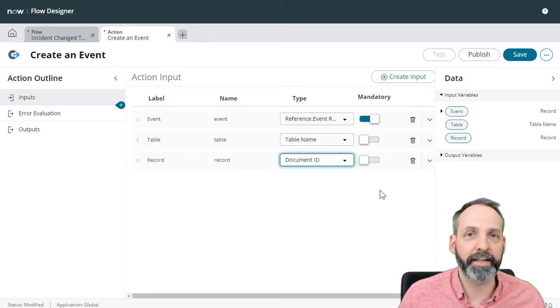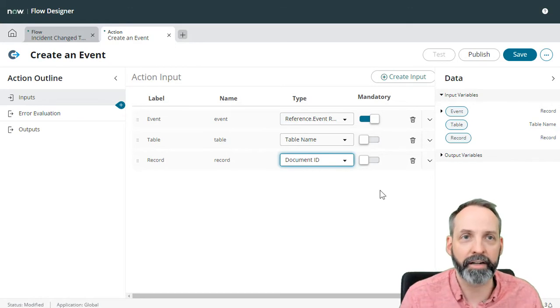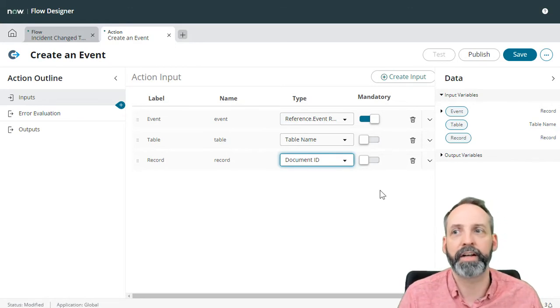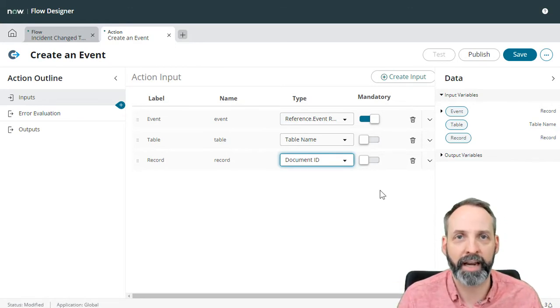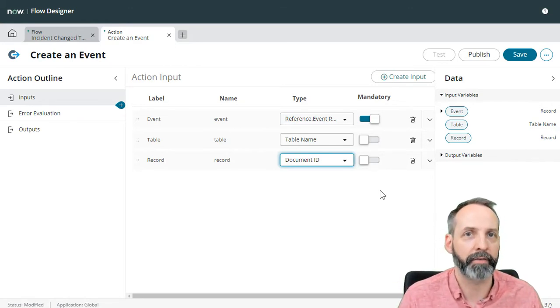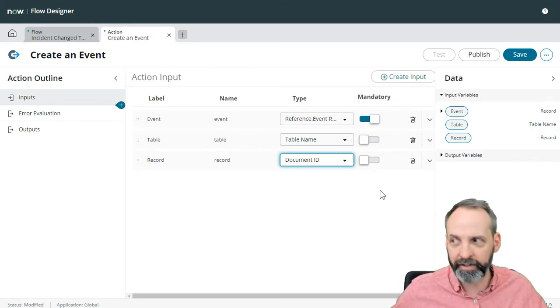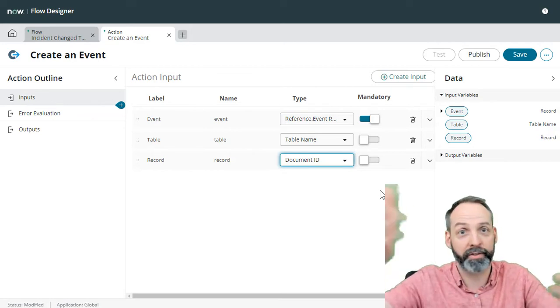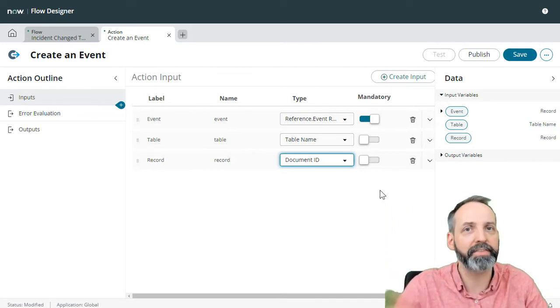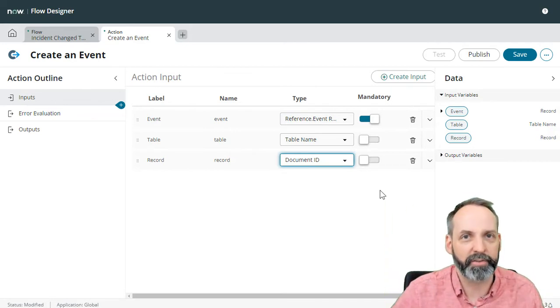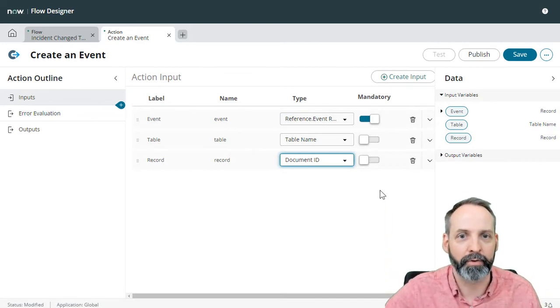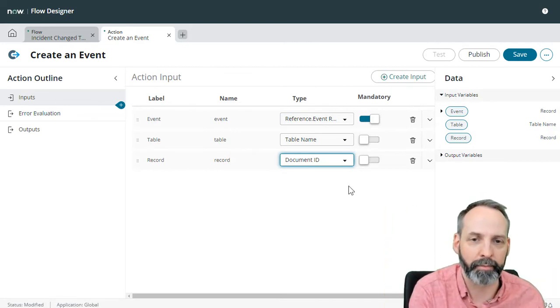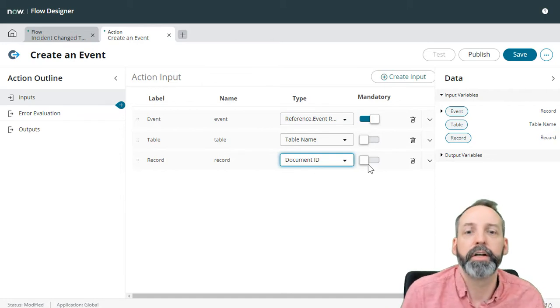Then I'm going to create another variable called table. We're not going to keep this all the way to the end, it's just something that's going to help us troubleshoot and test this, which you're going to see in a second, and that's going to be of type table. We're not going to be needing that mandatory. Now we also know that we need a record that the event triggers from. So let's create an input called record. And it is going to be a document ID. A document ID is kind of like a reference, except it gives the table as well. It's kind of a way to say, here's a record from the whole ServiceNow instance.